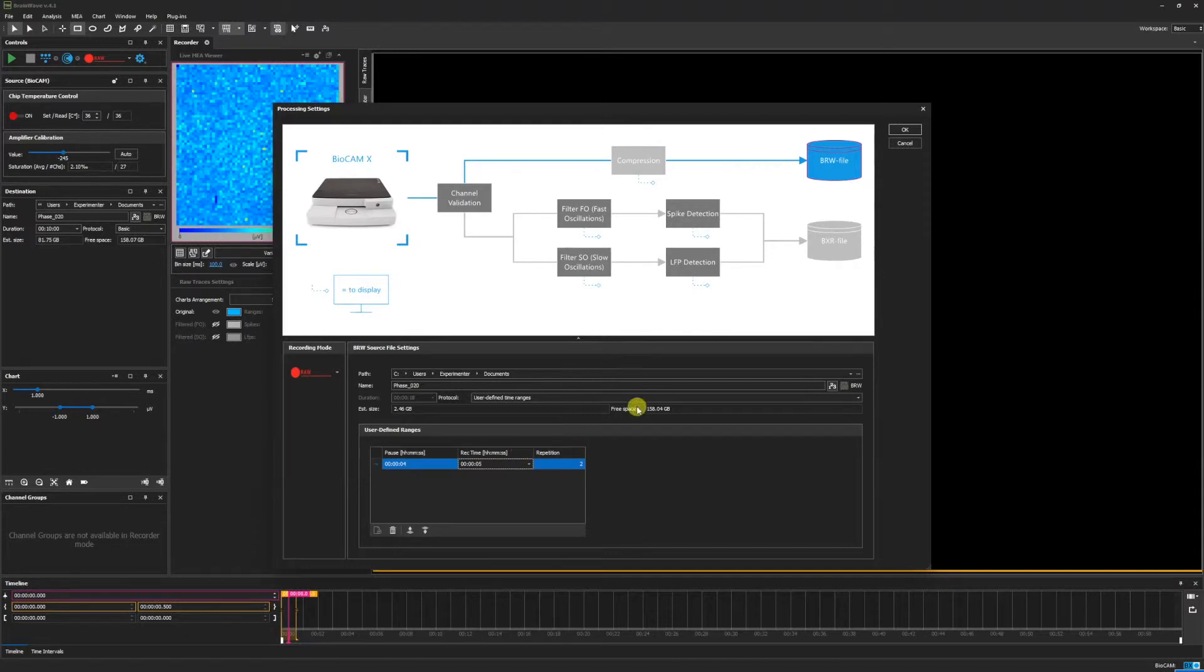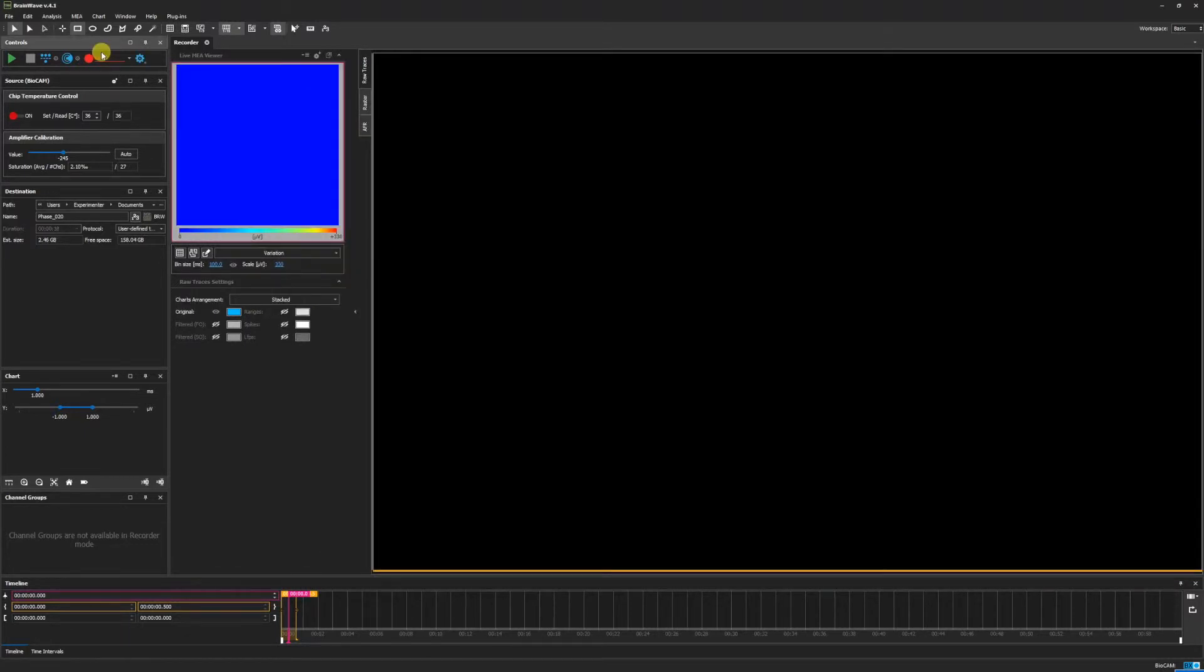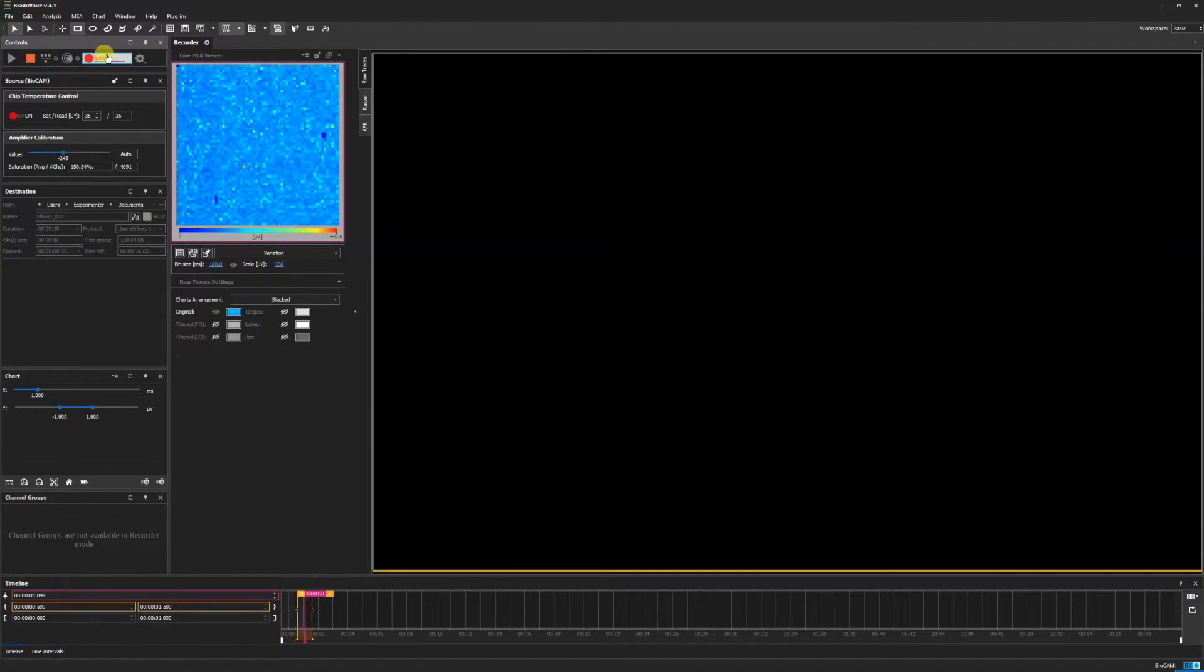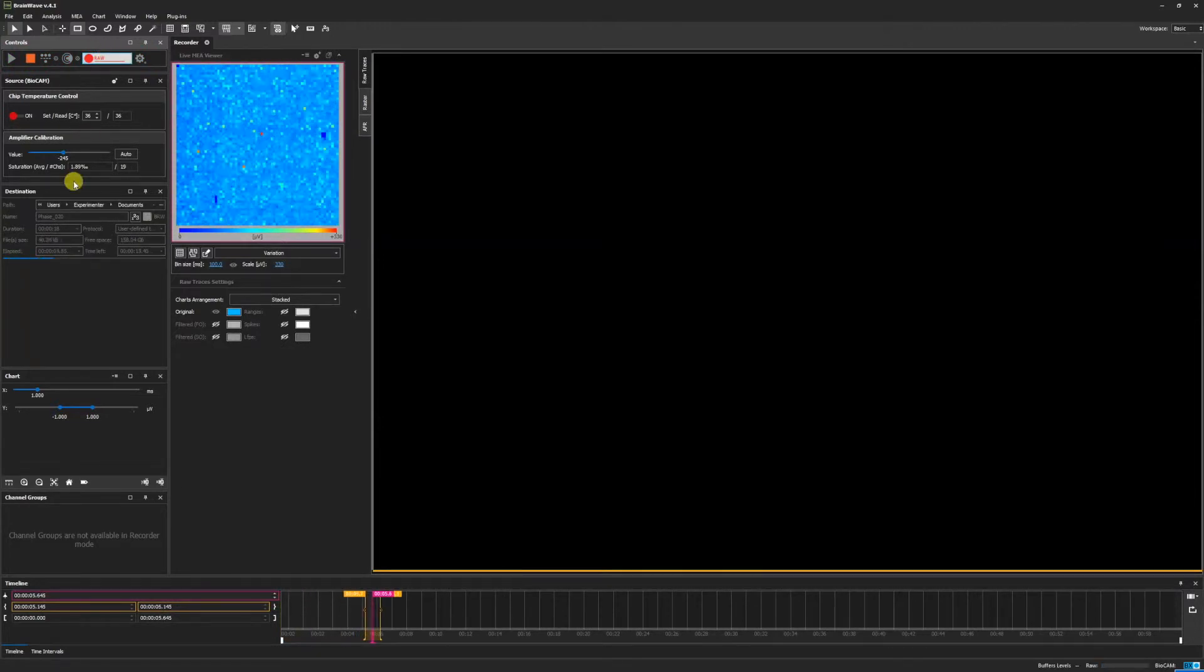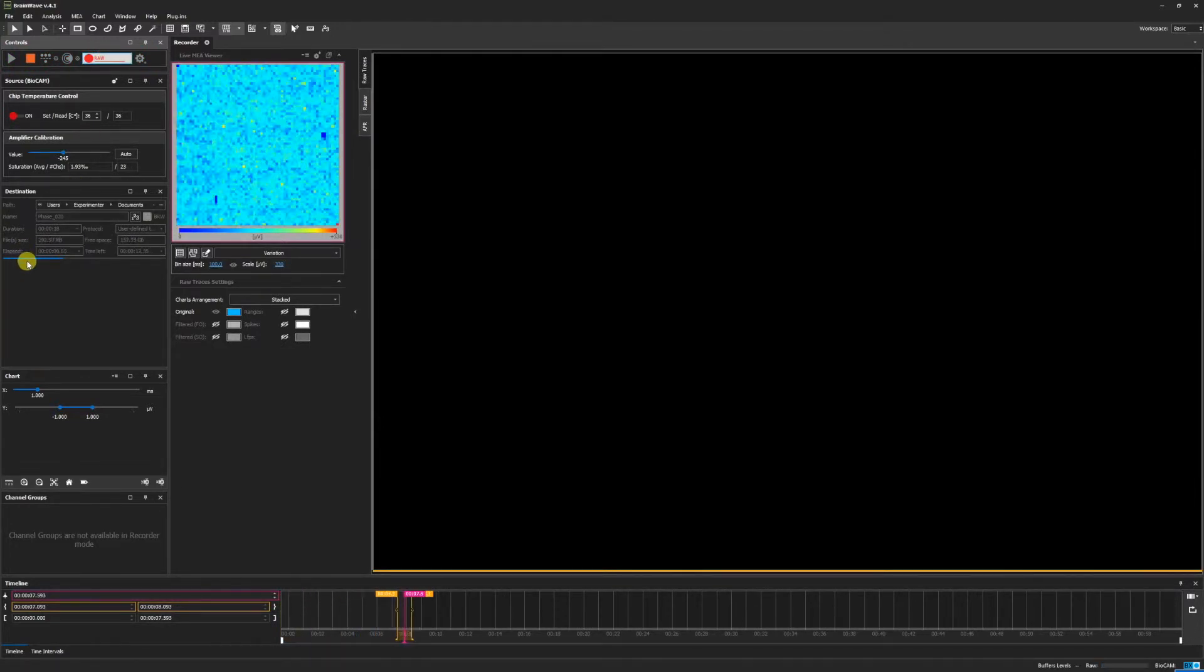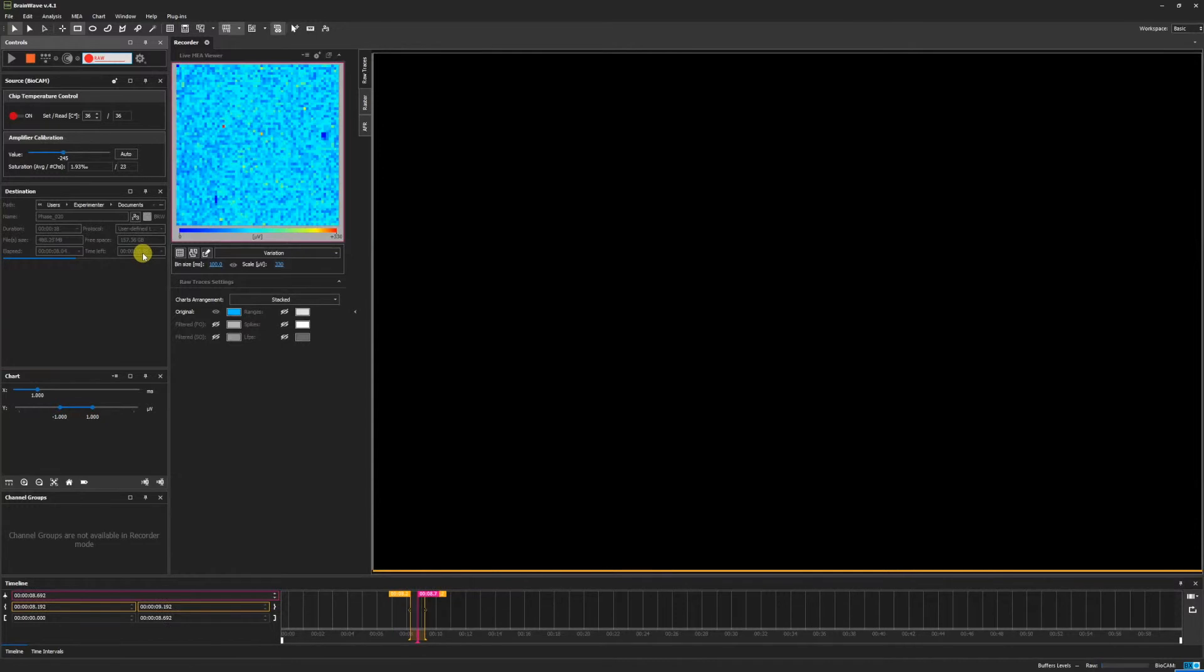When we have set our desired time ranges and are ready to begin recording, we can click OK. Click to begin the recording, and here we can see the time that is elapsing and how much time remains.